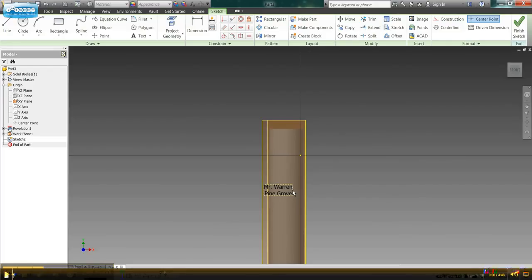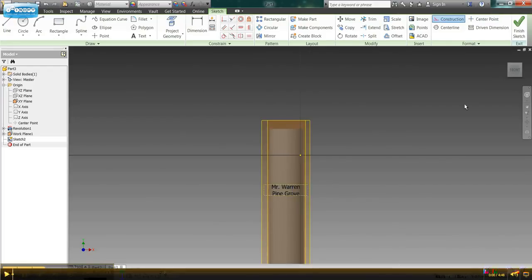So here's my text, Mr. Warren, Pine Grove, I'm ready to go. I'm going to go ahead and finish sketch.